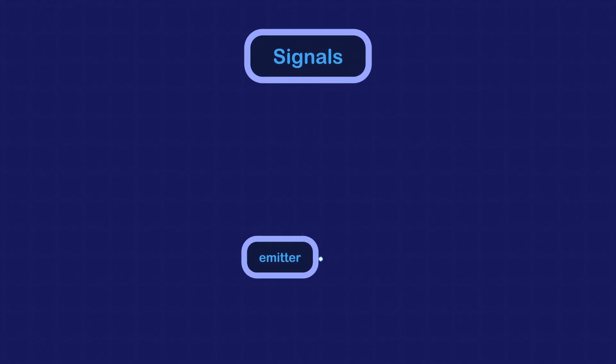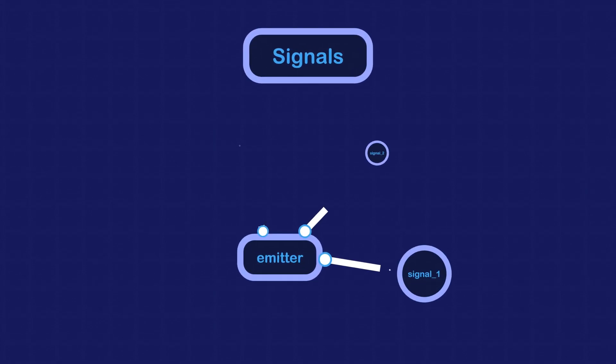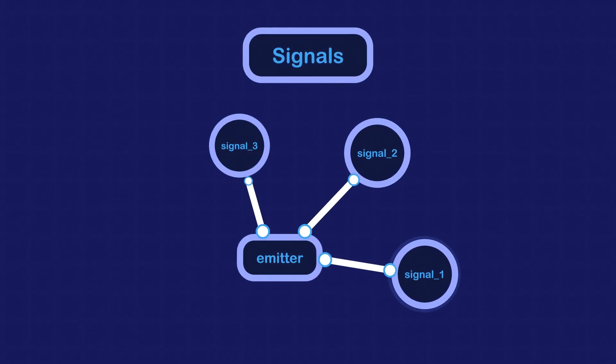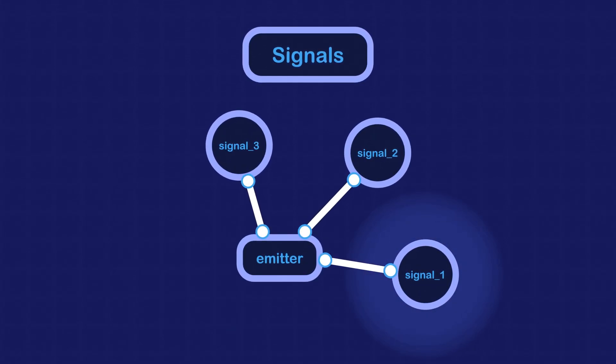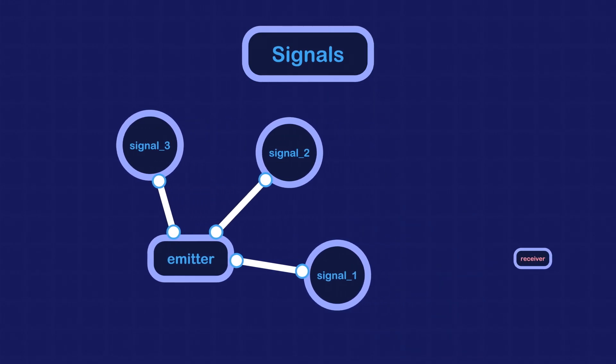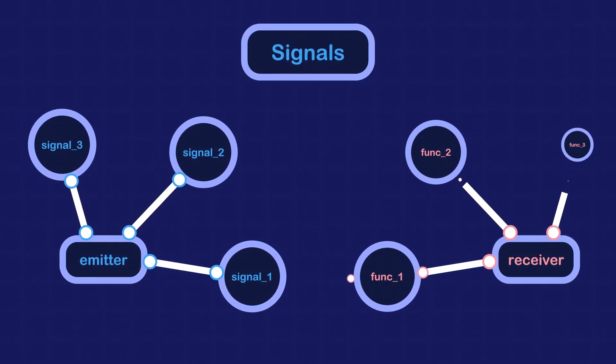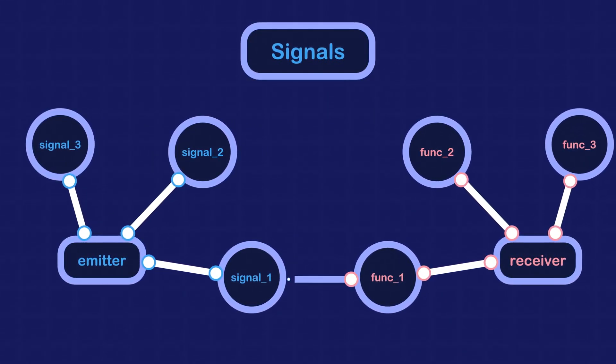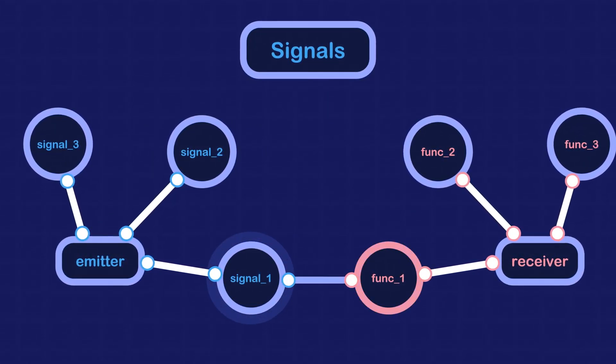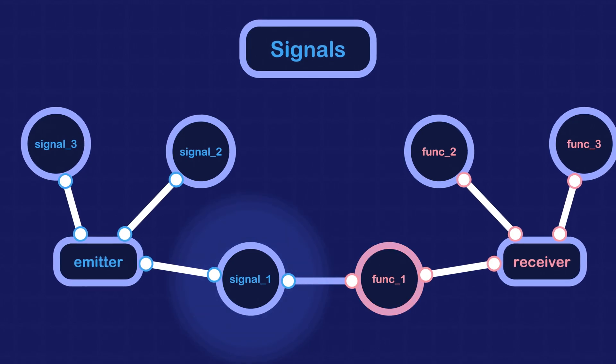In Godot, a signal is a message that a node emits when an event occurs. Other nodes can connect to that signal to execute a function when the signal is emitted.